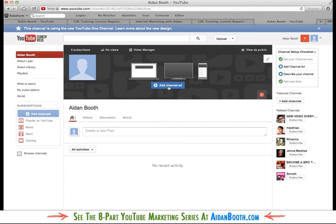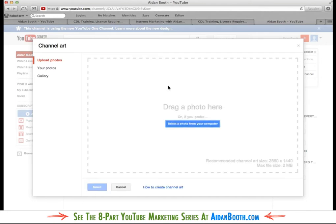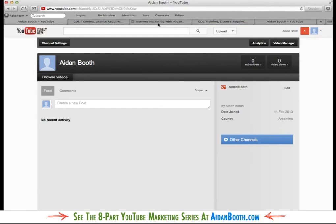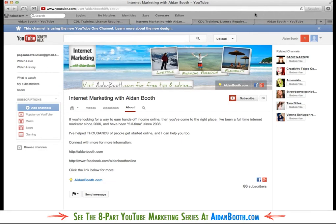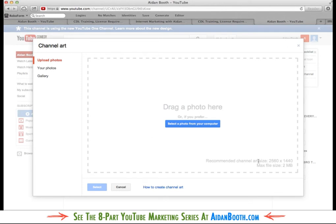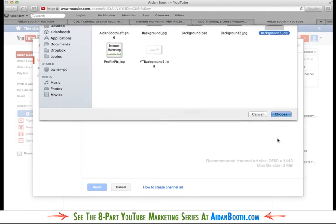So I'll click on here to add channel art. And the background that I'm going to upload here is just the same as the one that I'm using in my internet marketing. I'm going to upload this one here just so that you can see how it all works. So I'll select the photo from my computer and that's going to be the background image.